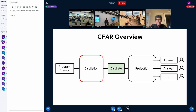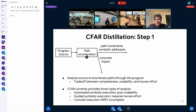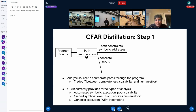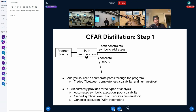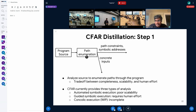Distillation in CFAR is a four-step process backed by a bunch of program analysis techniques. The first step is path enumeration, where we analyze the source code to enumerate different paths of the program. We have three types of analysis occupying different points in the trade-off between completeness, scalability, and human effort. One backend is automated symbolic execution — think of it as similar to what the BPF verifier does, automatically exploring all paths exhaustively. This is fully automatic and theoretically complete, but in practice doesn't scale to complex code.